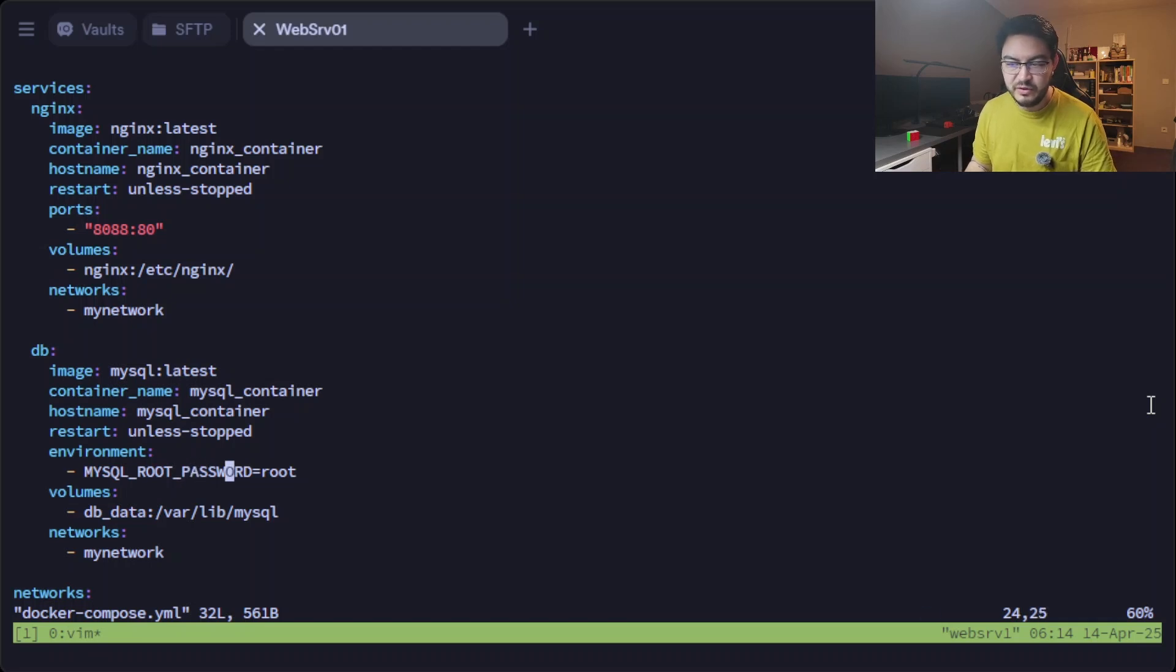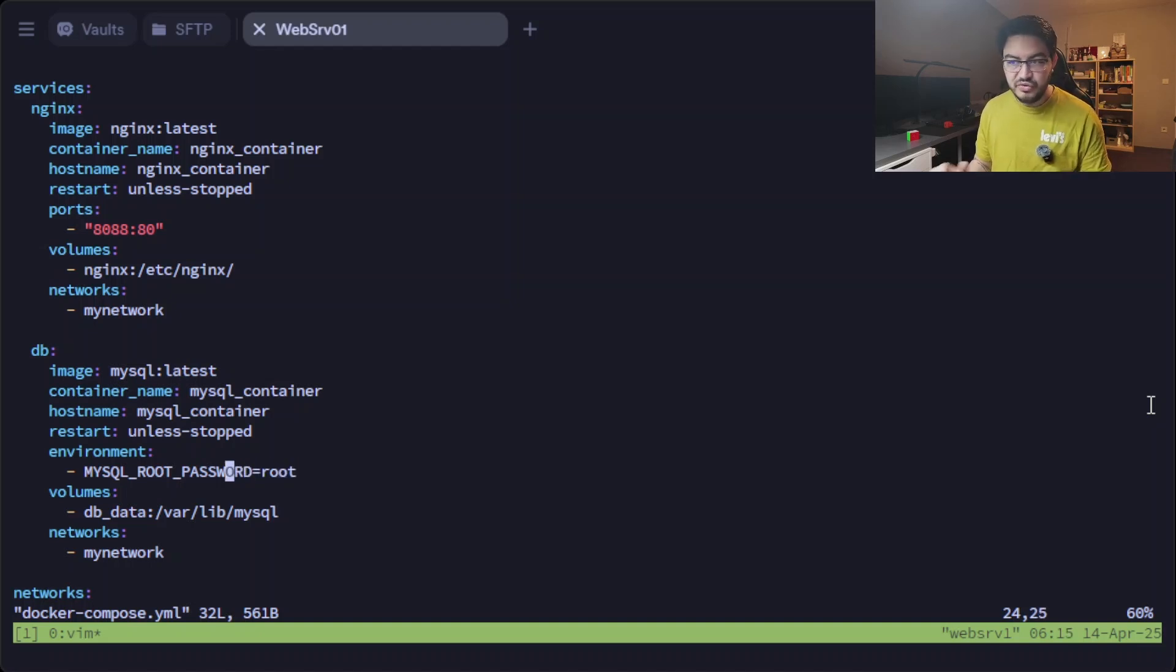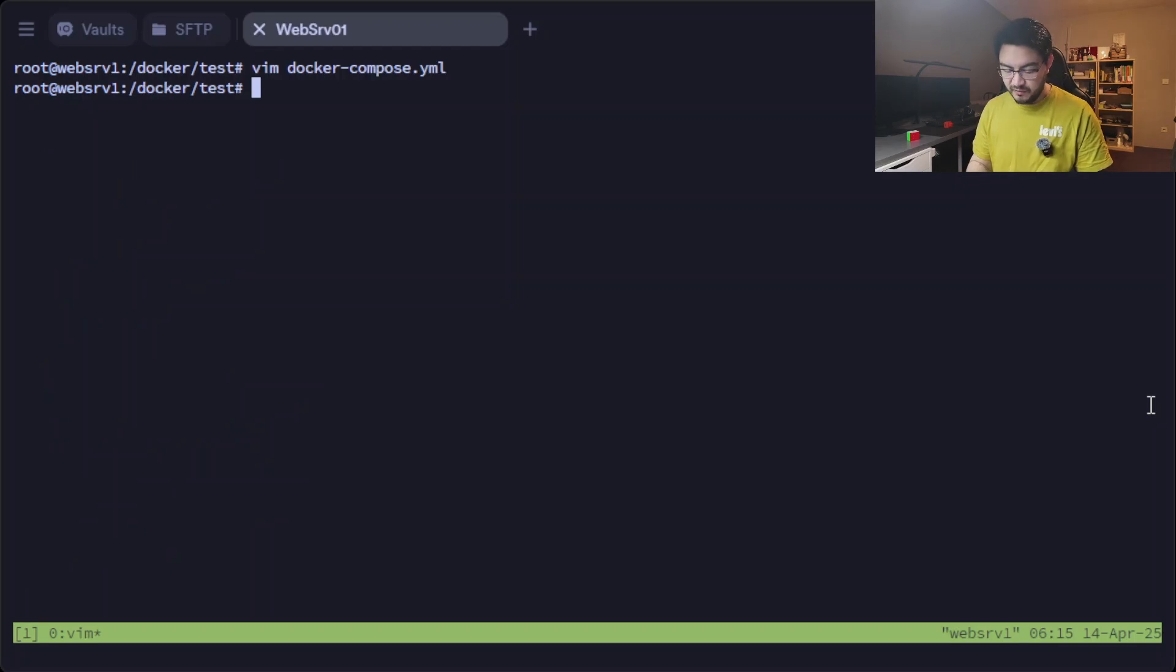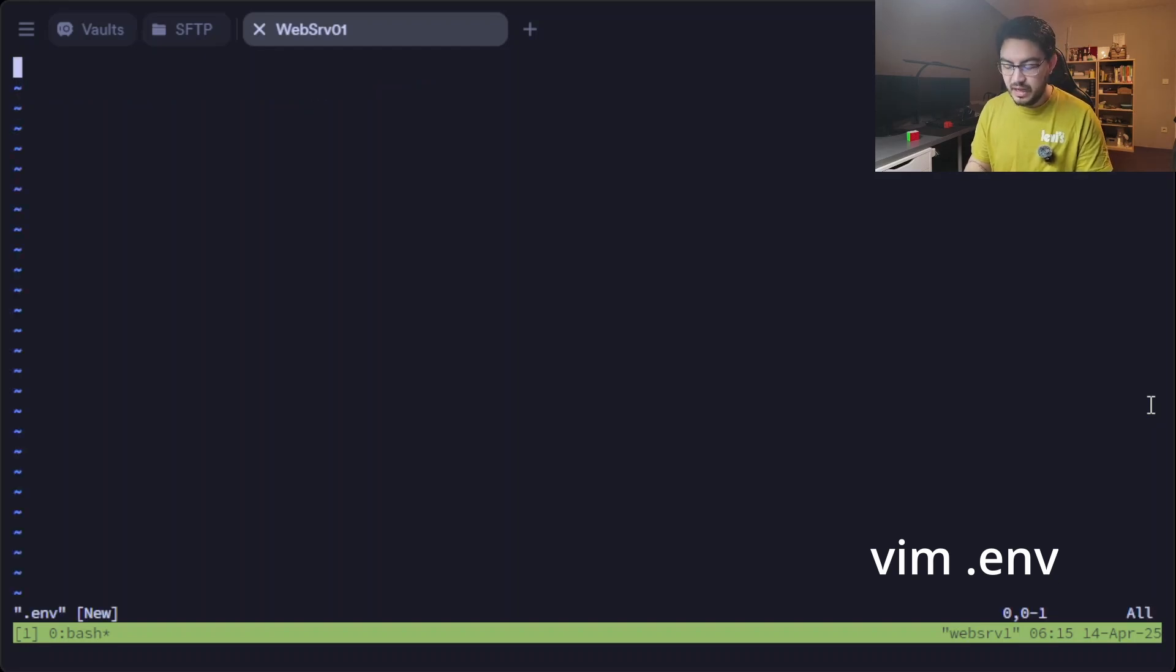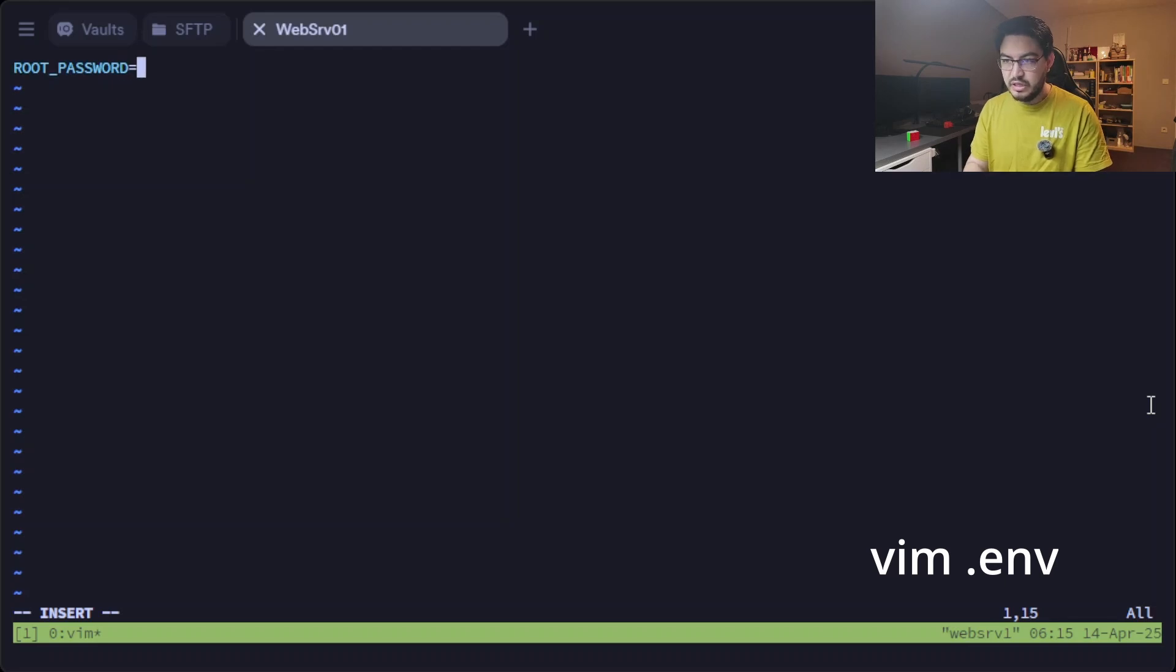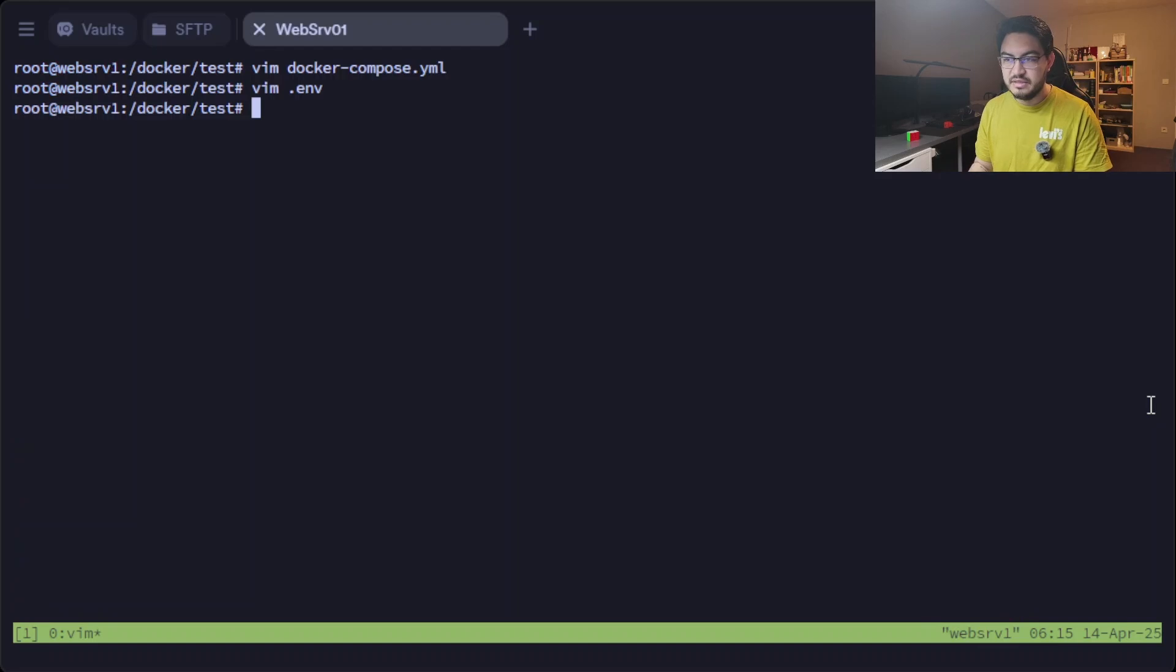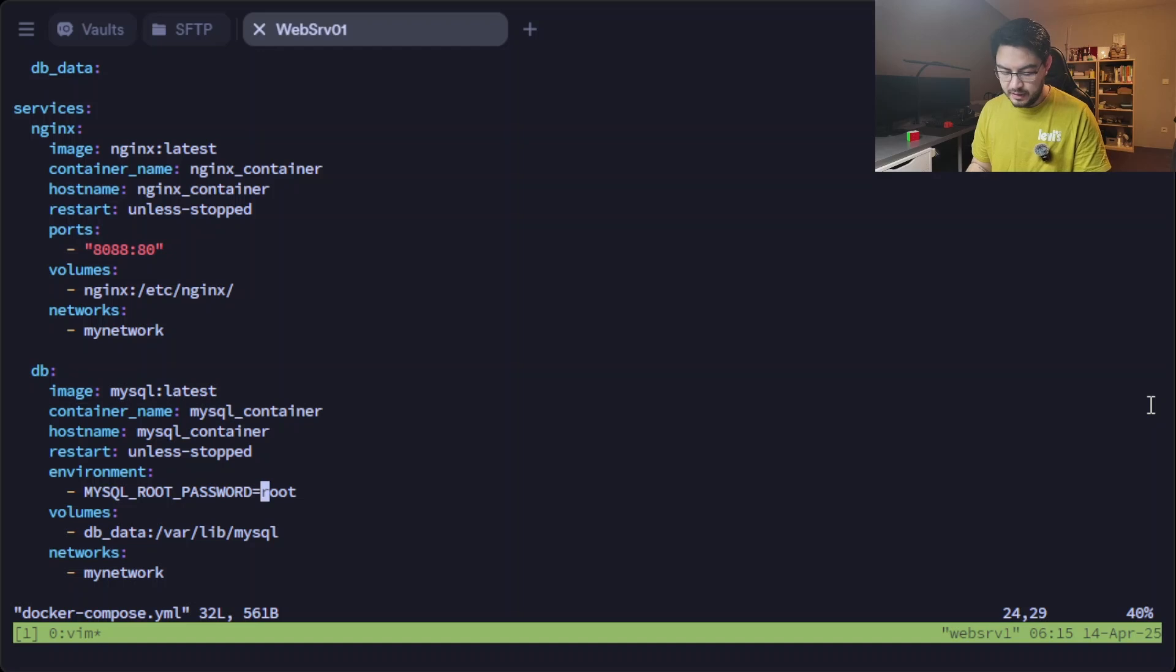And we want to run the command mysql user root -p, so it's going to ask us for the password. Remember, we defined the password in the environment part. And then now we are inside the container and have the MySQL in here. We can quit this and now we are back where we started.